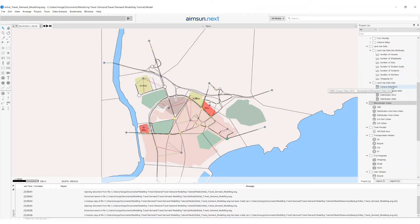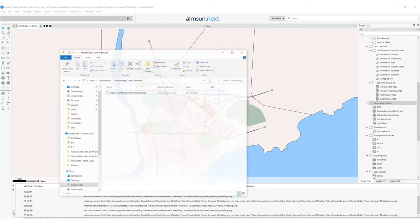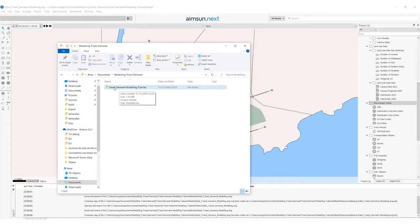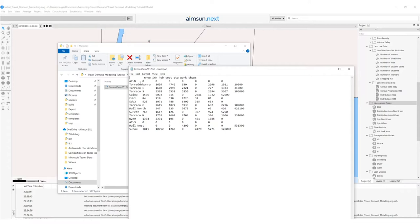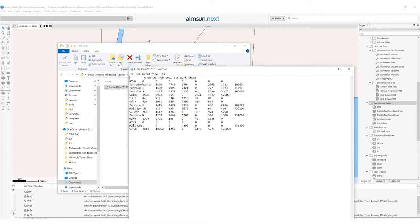The data sets have not been introduced into the model yet, so right now centroids do have a tab folder for land use, but these values are empty. These values are supposed to be read from an external file stored in the resources folder. We have a census data 2012 TRIPS file which contains data for all transportation zones and for each attribute we have defined: number of houses, inhabitants, jobs, student seats, number of students, etc. In each column we have the information for each attribute.